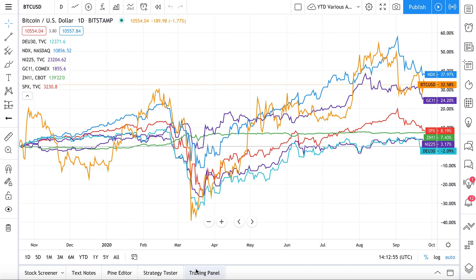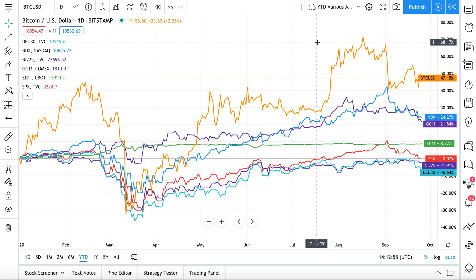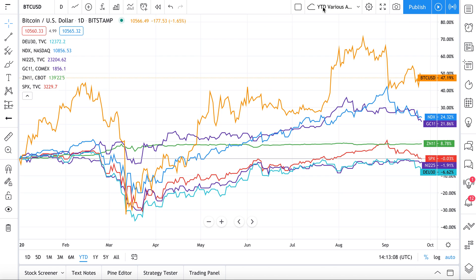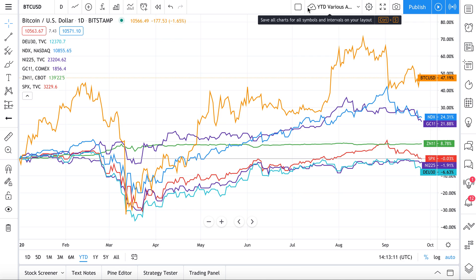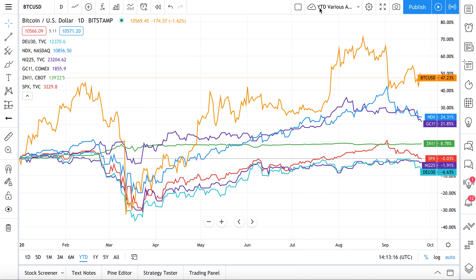For example, the chart we have open right now shows various asset classes on a year-to-date performance basis. As you can see, the chart is named 'YTD Various Asset Classes.' If we create this chart and never want to lose it, we click the cloud icon — it starts to show that it's saving — and now it's saved.